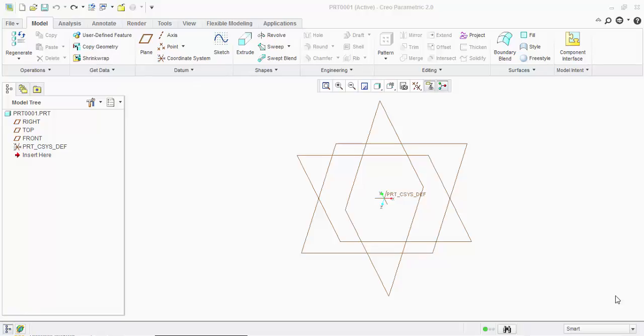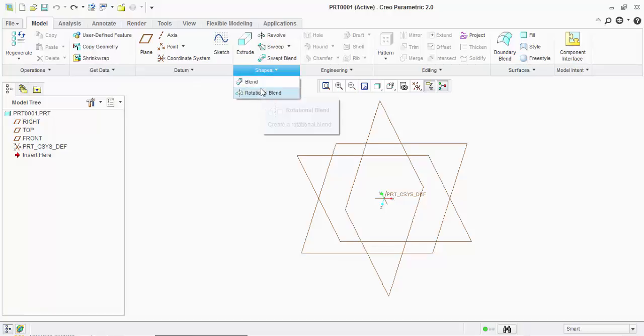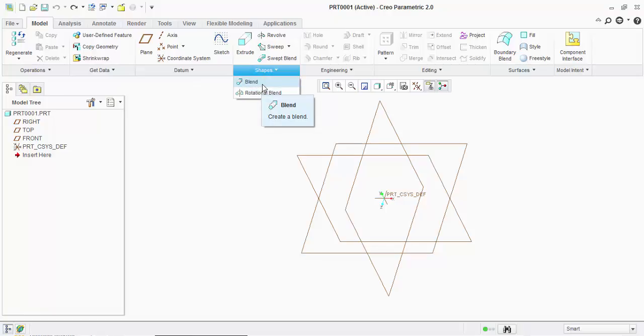Hello friends, in the previous video you have seen how to create a simple blend using create sketch option. Now we will see how to select the sketches which you have already created on different parallel planes, and we will also see how to use the tangency option in blend.